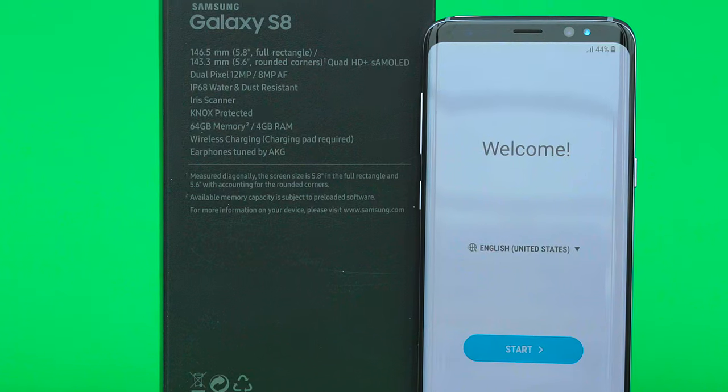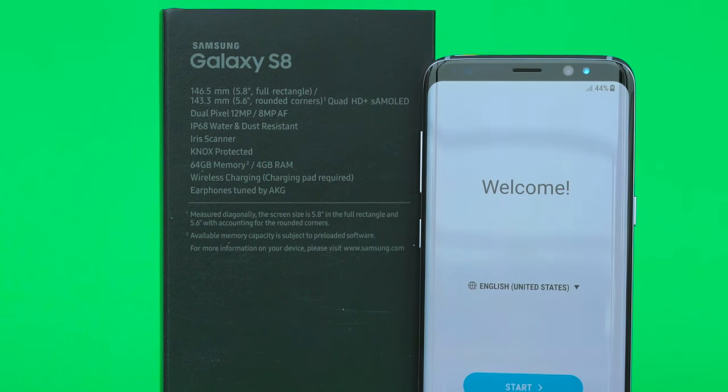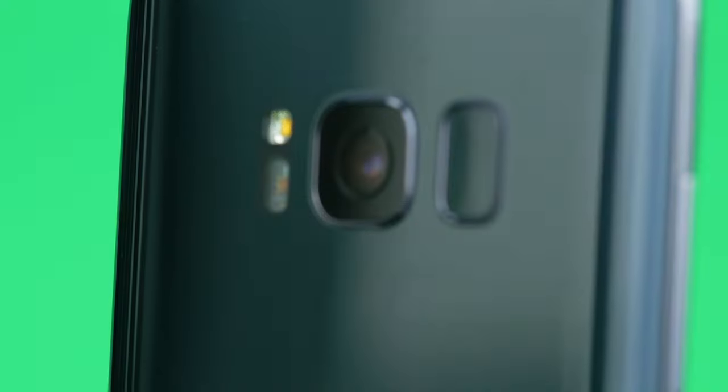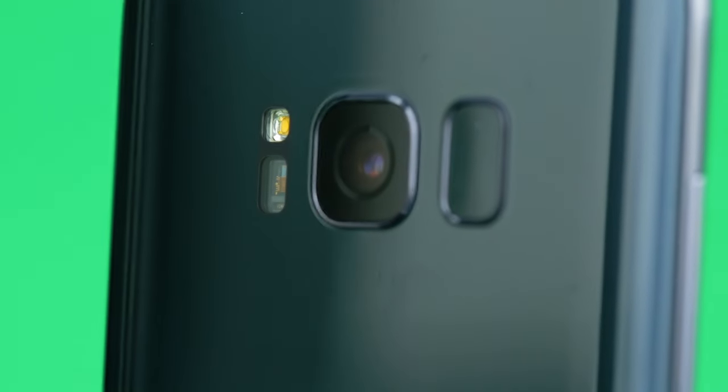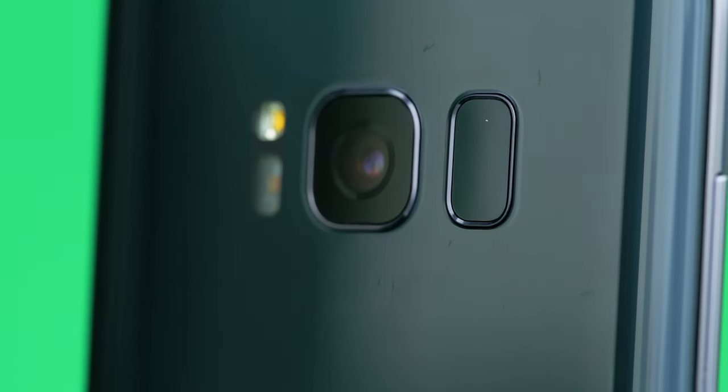On the back we have the dual pixel 12 megapixel camera, the LED flash, and below it the sensor for monitoring heart rate. To the right of the camera, we have a fingerprint scanner.